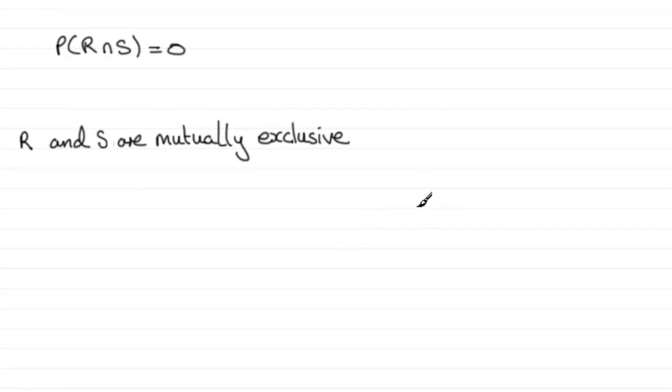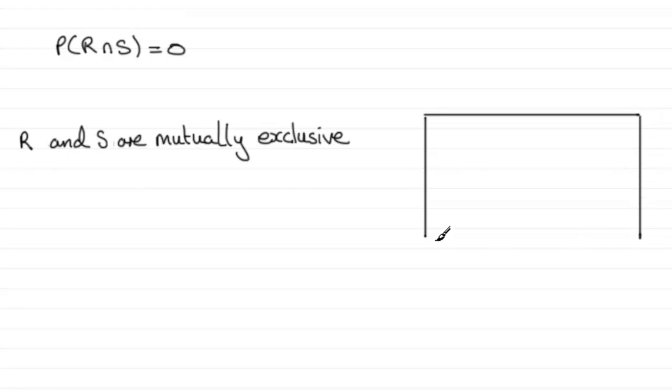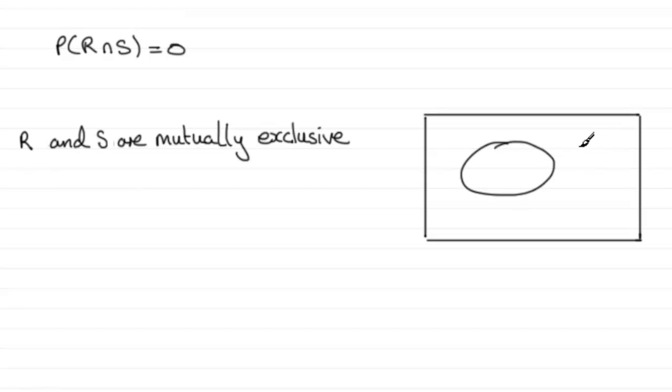And what this would mean, not that you have to answer this in the question, but if you were to draw a Venn diagram, something like this with your two sets R and S, there would be no intersection between them.